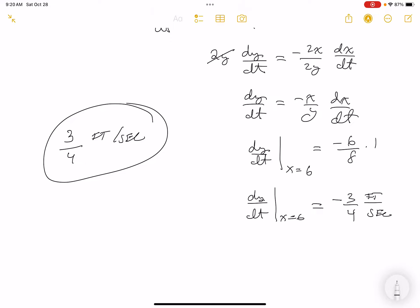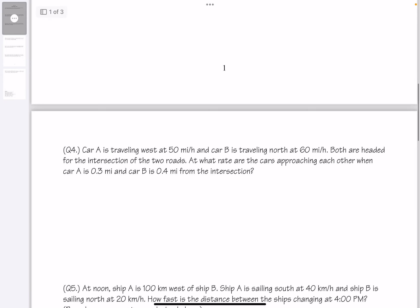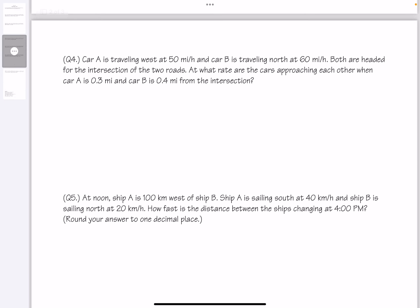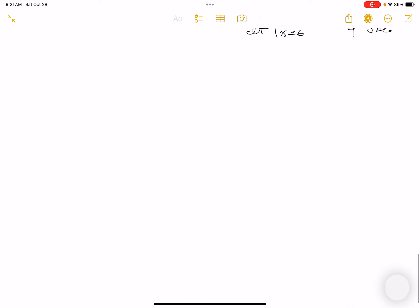These are run-of-the-mill problems. Question number four: Car A is traveling west at 50 miles per hour and car B is traveling north at 60 miles per hour, both headed for an intersection. At what rate are the cars approaching each other when A is 0.3 miles and B is 0.4 miles from the intersection?